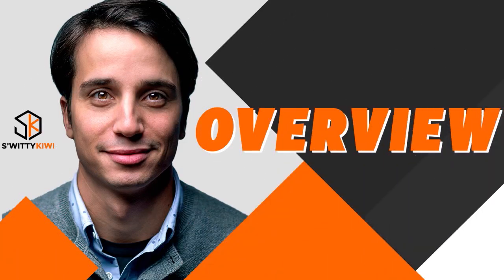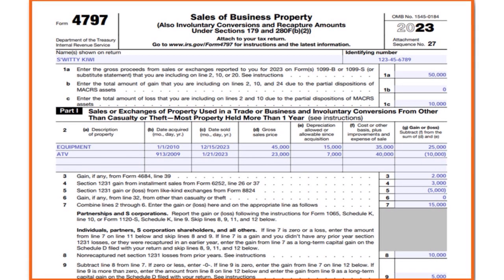Here's an overview — this is how Form 4797 looks. We're speaking about sales of business property. You want to put your name — first name, last name. You also need to put your identifying number, which can be your Social Security number, or if you don't have a Social, it has to be your TIN, your tax identification number. Do not put your EIN here.